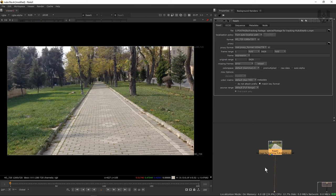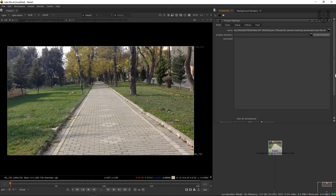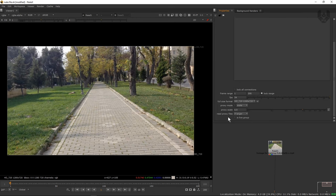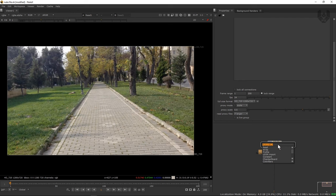We've already set our project settings by pressing S. This is our full format at 1280 by 720p, which is our input resolution. Now we have to take our 3D camera track node, which is called the camera tracker. When it's imported, we go through a few options: the basic camera tracker option, user tracks, auto track settings, scene, output, and node. In this camera tracker, we have the input which is source, which is our sequence footage.